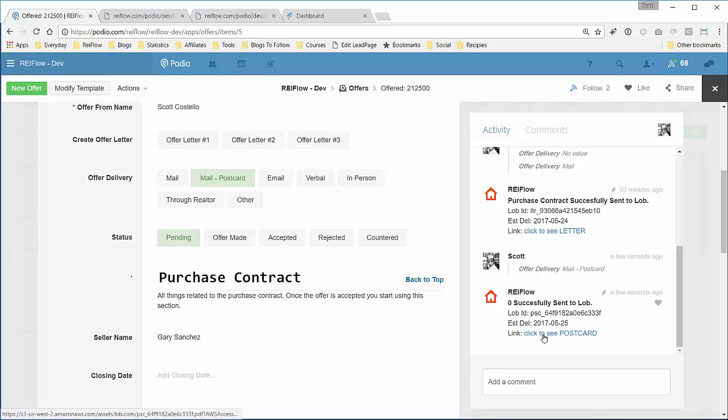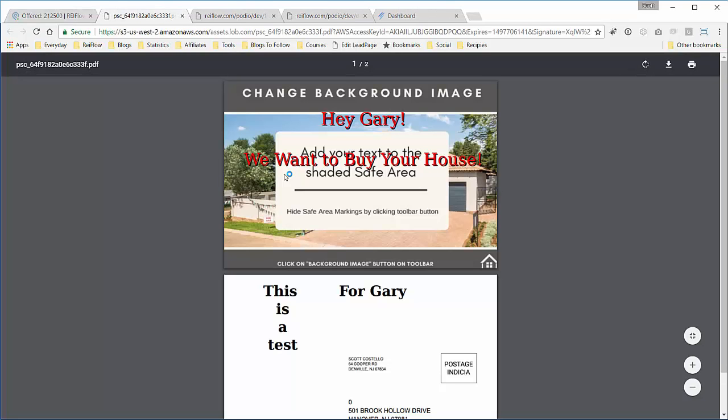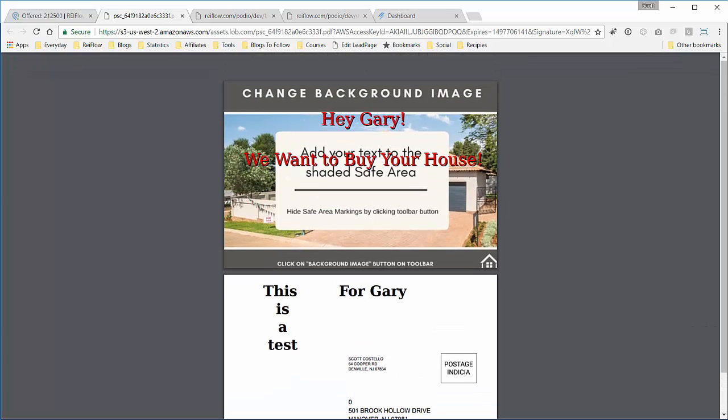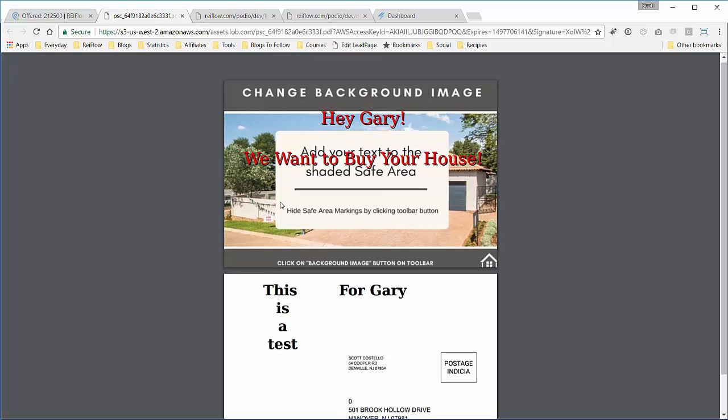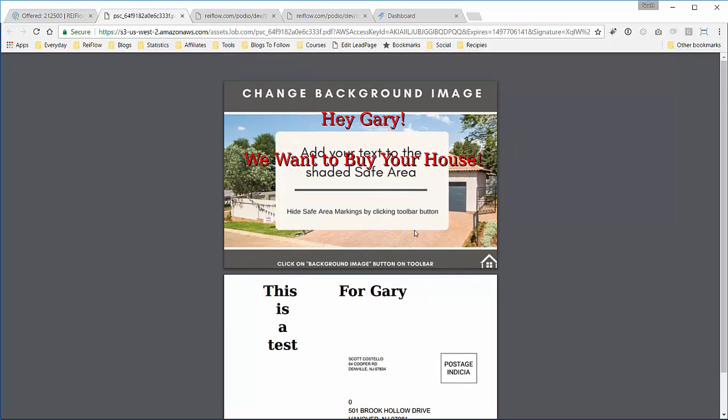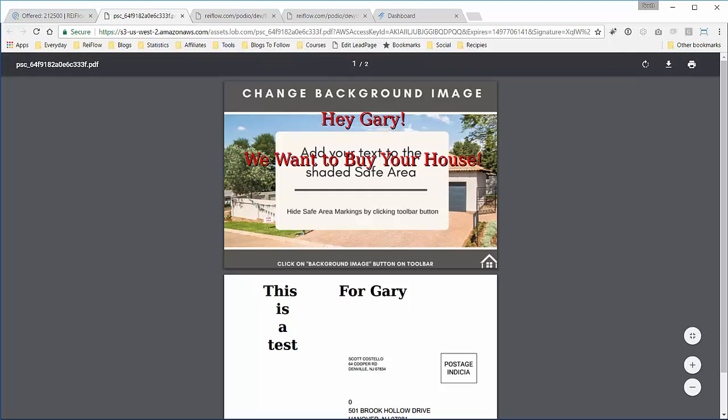Let's view the postcard. So here it is. It says hey Gary, we want to buy your house, and then this is a test for Gary. Now ugly postcard, not ever going to send this one, but it's an example and you can see how this works.